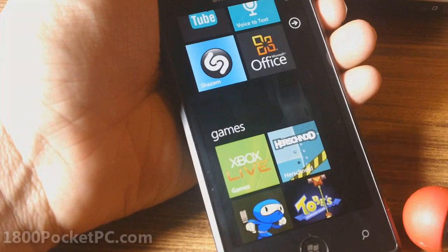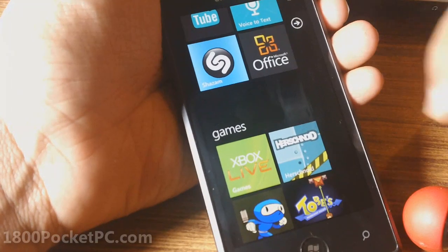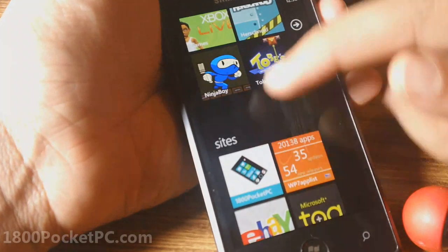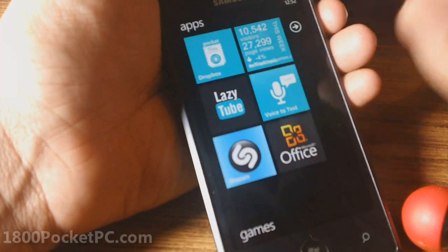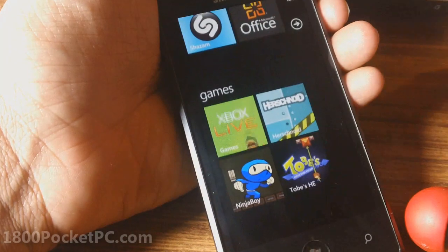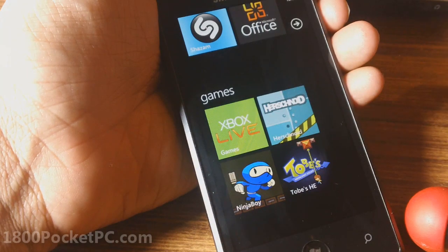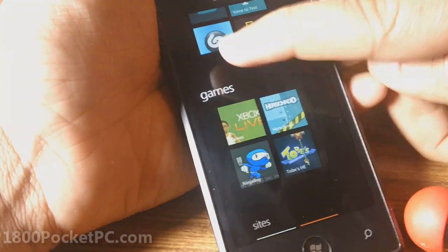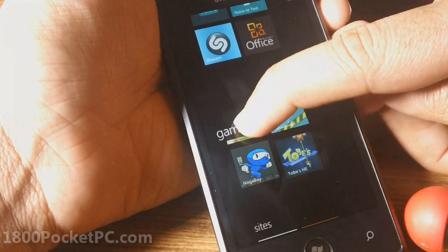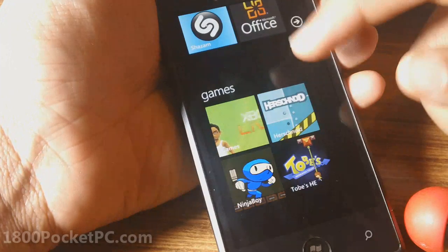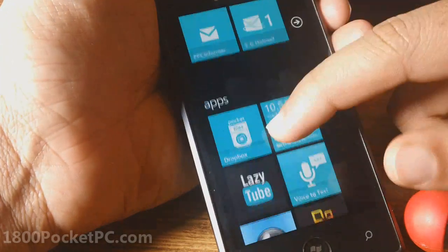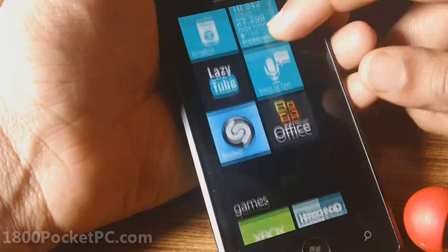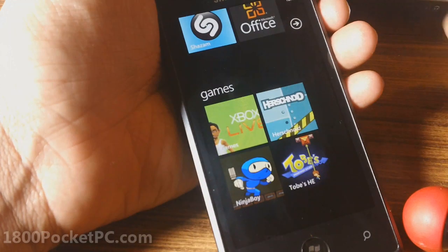Some of you guys asked me how I got the different sections on the home screen for sites, games, and apps etc. I'll show you how it's done — it's quite simple. It's actually just a simple tile with text on it, and once you place it, it looks like each section is classified into a different category on the home screen.